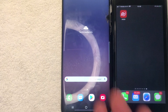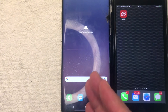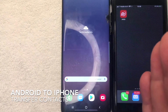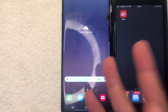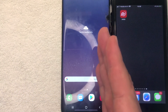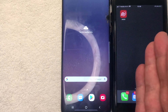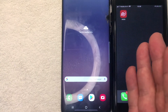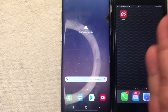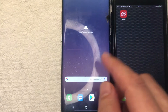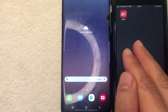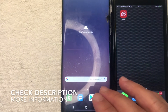Welcome back guys. Today on this video we're talking about sharing your contacts from your Android phone to an iPhone. Why would you want to do this? Well, maybe you've destroyed your Android phone like I did and now you're switching over to an iPhone — but how do you easily transfer your contacts from your Android to your iPhone? That's what we're going to talk about.